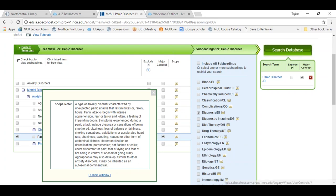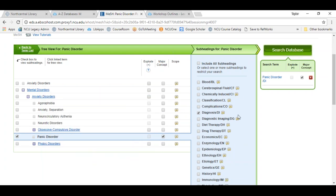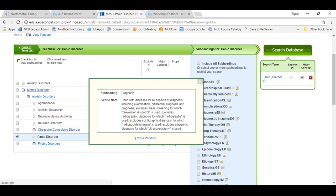You can do the same for any of the subheadings listed. For example, I selected diagnosis but maybe I want a clear-cut definition as to precisely what type of results I'm going to get — what exactly will diagnosis entail.